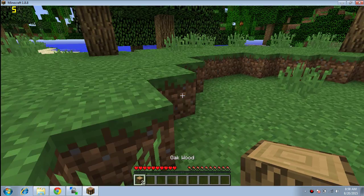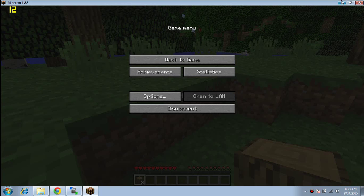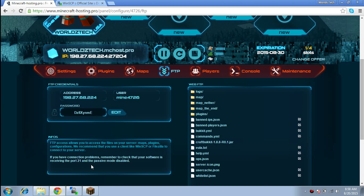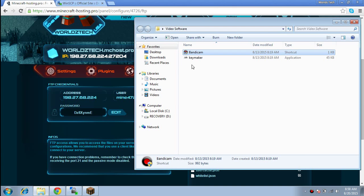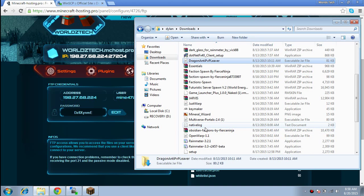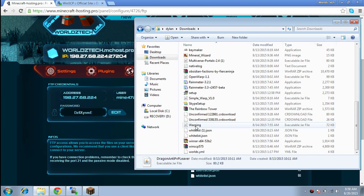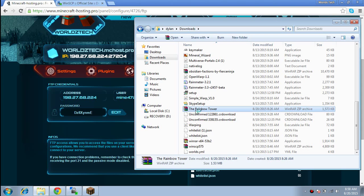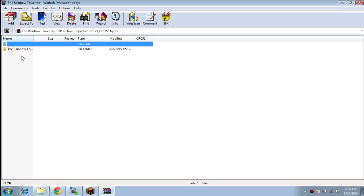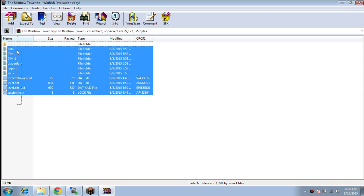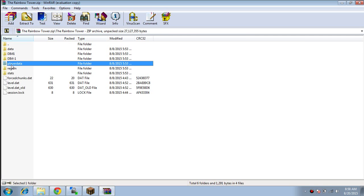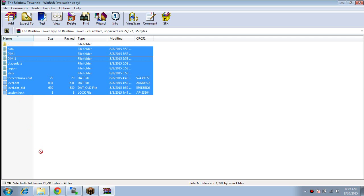We're going to minimize Minecraft and download a map — any map. After downloading it's going to come up as a zip file. I did the Rainbow Tower map. Open it, copy it all. Make sure that 'players' is not in there because it will not work. Player data is fine — it's the 'players' folder you want to make sure is not included.